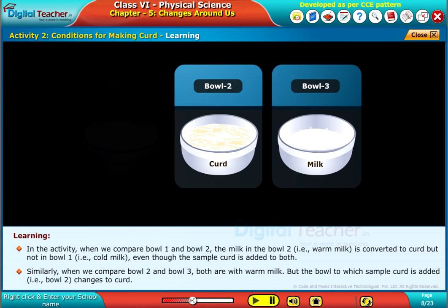Similarly, when we compare bowl 2 and bowl 3, both are with warm milk, but the bowl to which sample curd is added, that is bowl 2, changes to curd.